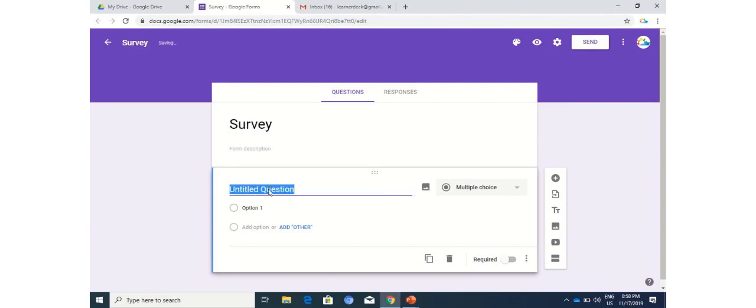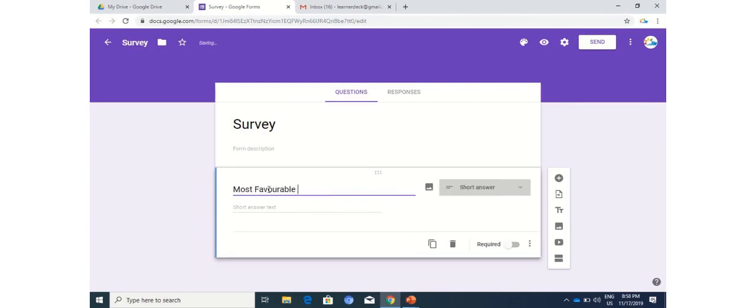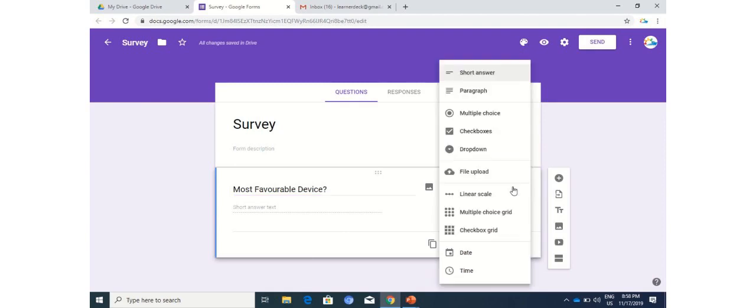The question that we'll be asking you is most favorable device. It's a general question. In the previous video we selected either a Likert scale, a short answer, or a paragraph. In this video, we'll be discussing in detail multiple choice questions, checkboxes, and dropdown, and we'll explore how these three options work differently.